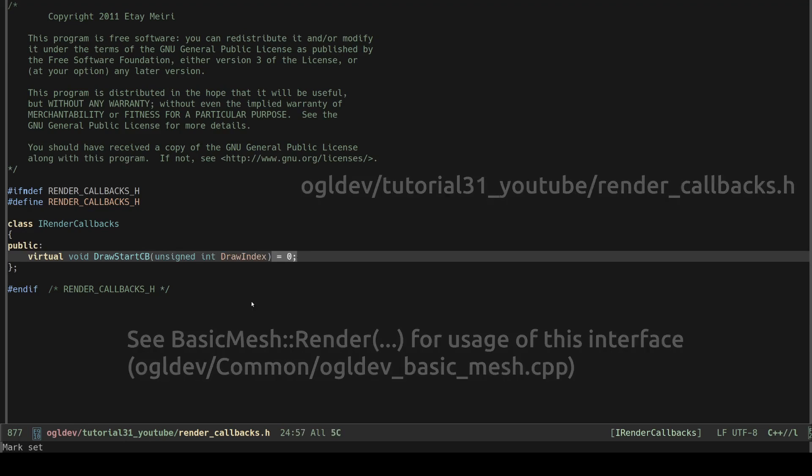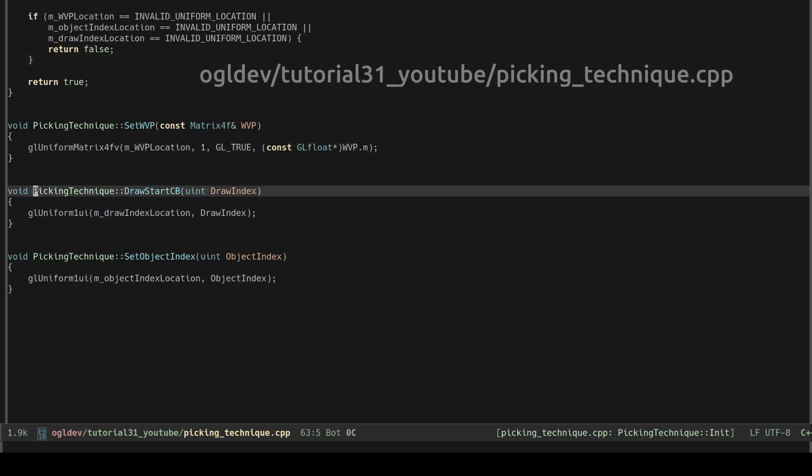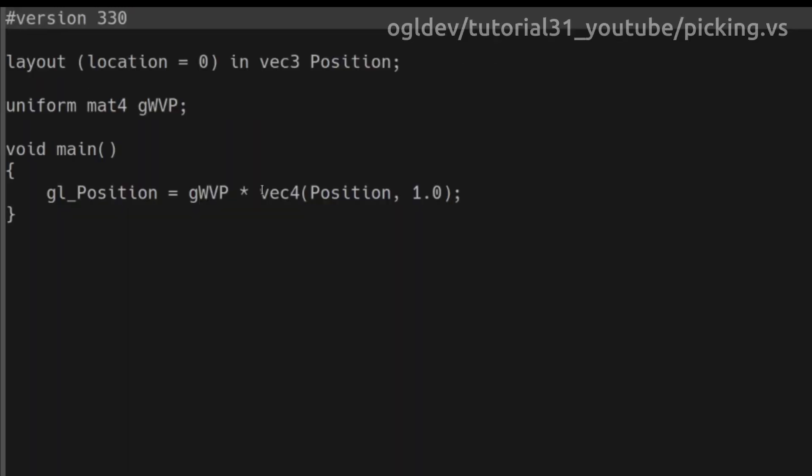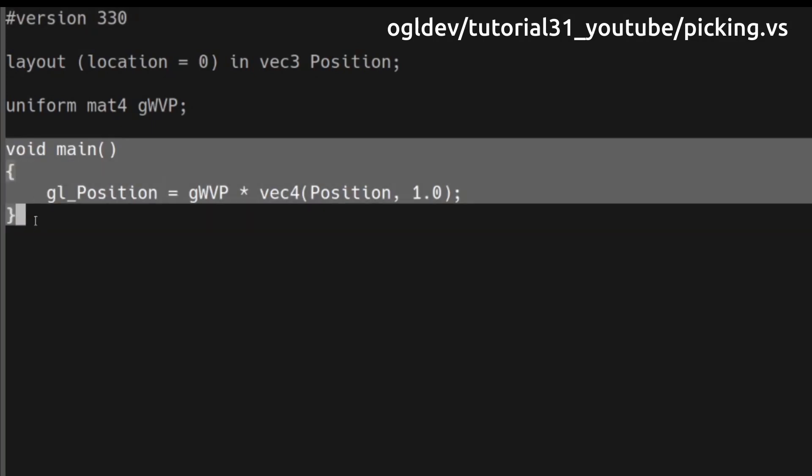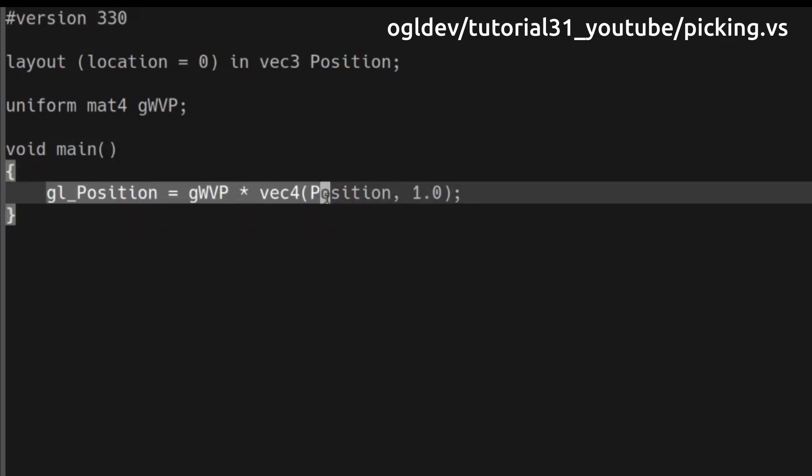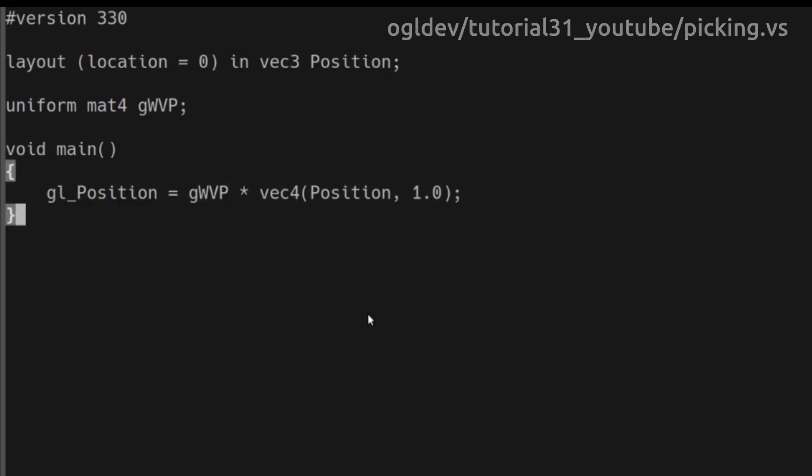In the implementation of the virtual function we simply push the draw index down to the shader. The vertex shader of the peaking technique is very simple. We just need to transform the position of the vertex so the fragment shader will be executed for the same pixels as in the regular render phase.